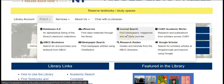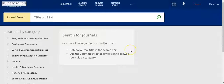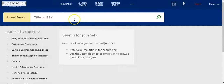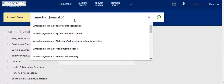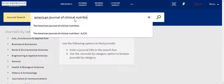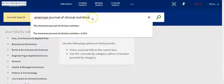Let's click on journal search. There are two ways to search on this screen. The first one: if you have a specific title you're looking for, simply type the title into the search box. For example, if you're looking for the American Journal of Clinical Nutrition, you'll notice that as you're typing, the discovery tool will offer possible options for that title. You can choose to complete typing or select from the choices.